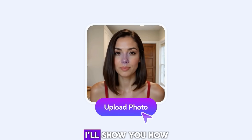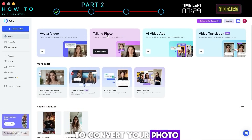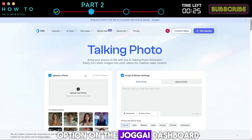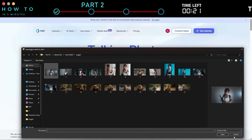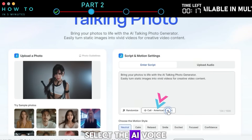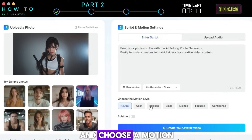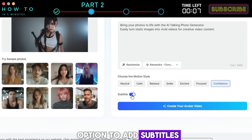In this part, I'll show you how to quickly and easily create a talking avatar from a static image using Jog AI's lip sync feature. To convert your photo or image into a talking avatar, click the talking photo option on the Jog AI dashboard. Click upload your photo and select your image. Next, write or paste your video script, select the AI voice, and choose a motion style from the list. Turn on the subtitle option to add subtitles to your video.